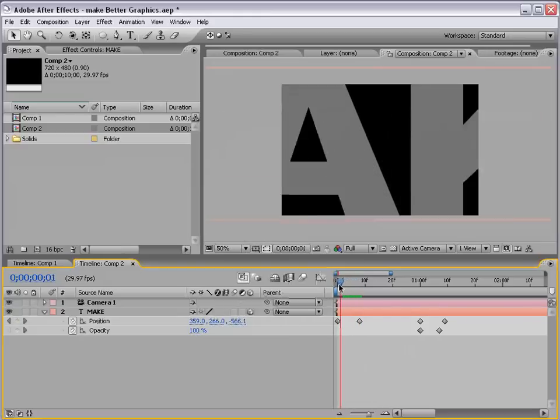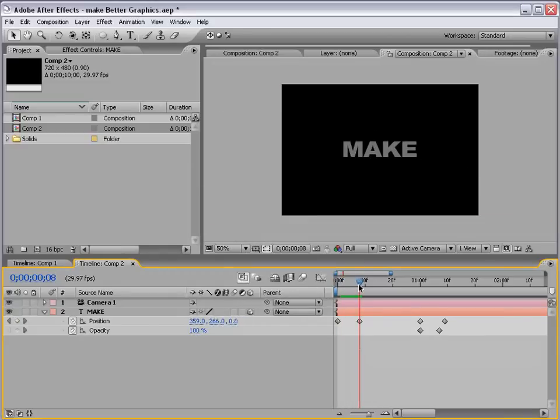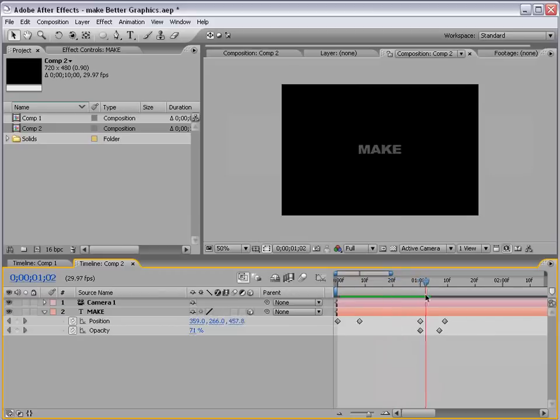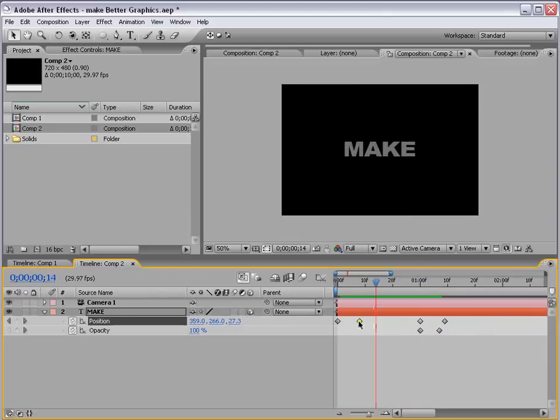Now that our animation is working properly, we're going to go ahead and set an Easy Ease keyframe on this position keyframe. So, you can hit F9, and that'll do that.